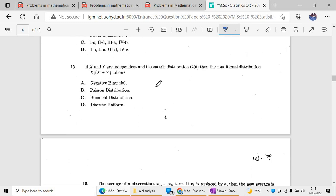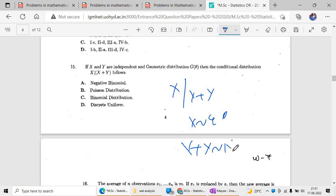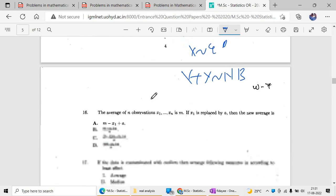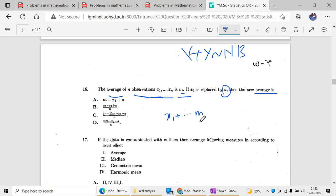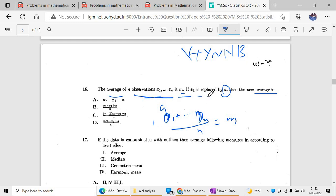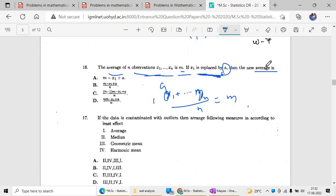For question fifteen: if X follows a geometric distribution, then X plus Y follows a negative binomial distribution. The conditional distribution of X given X plus Y follows a discrete uniform distribution — this is a standard result. For question sixteen: the average of n observations is m. If x₁ is replaced by a, then find the new average. You can apply logic: sum equals n times m, replace x₁ by a, and compute the new average accordingly.